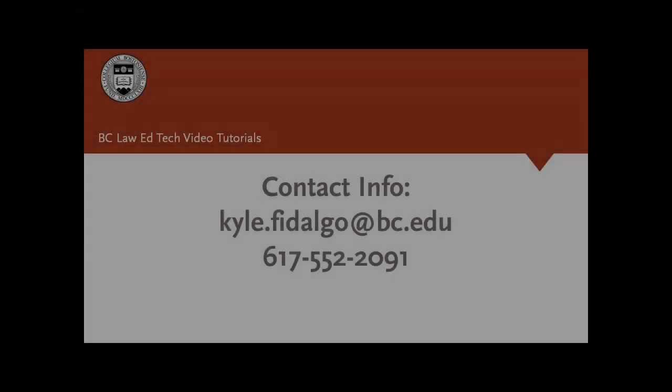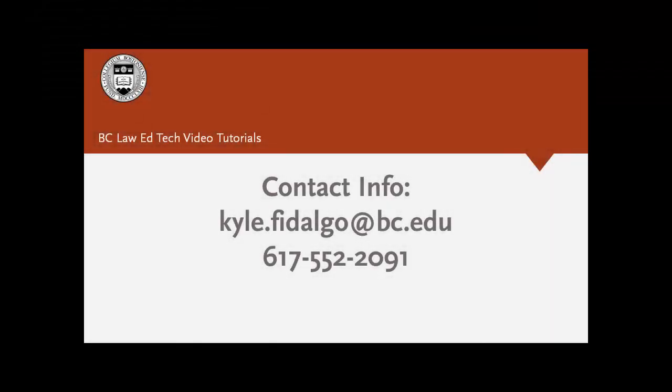That's it for this video tutorial. Thanks for watching and stay tuned for more videos like this in the future.